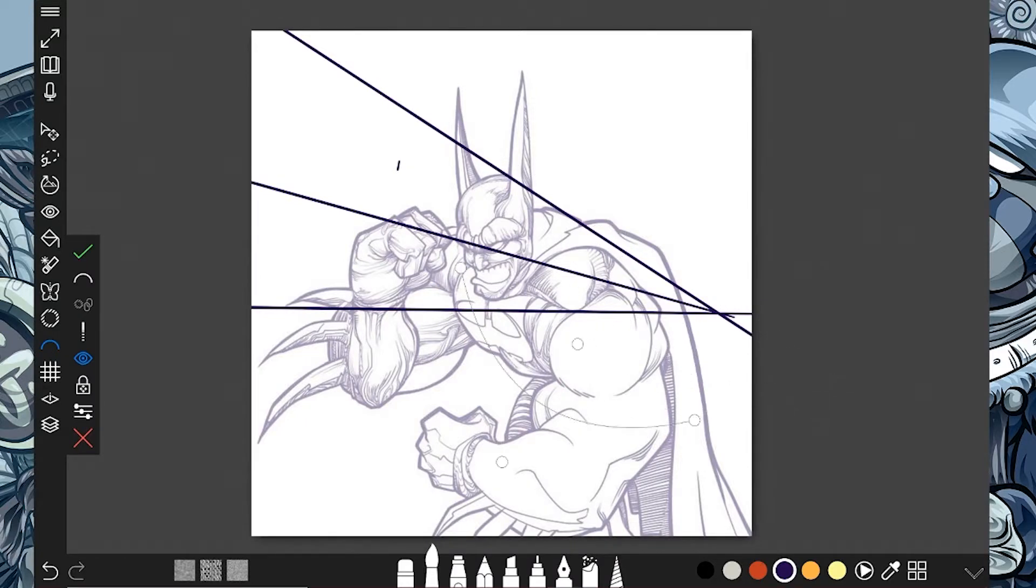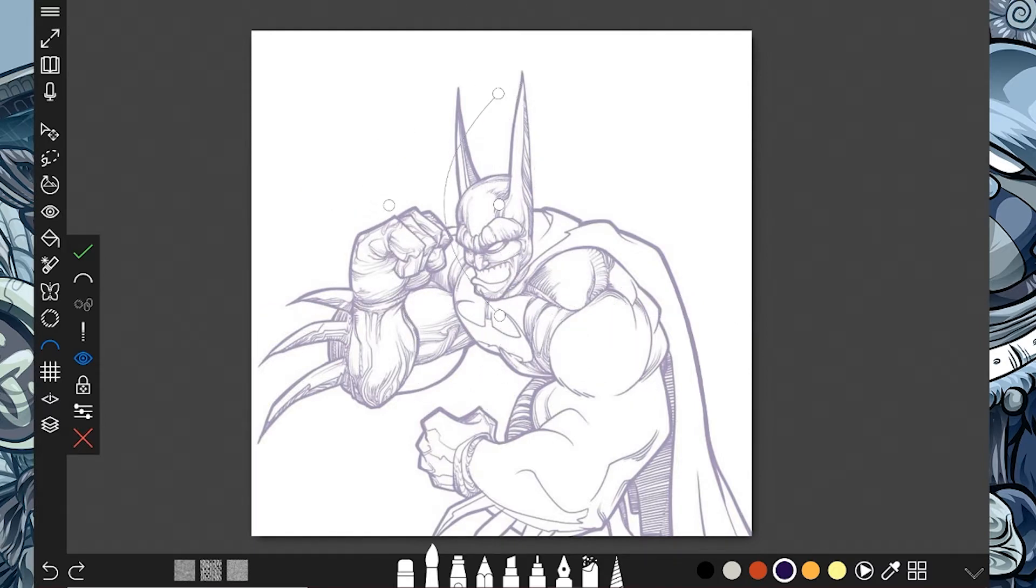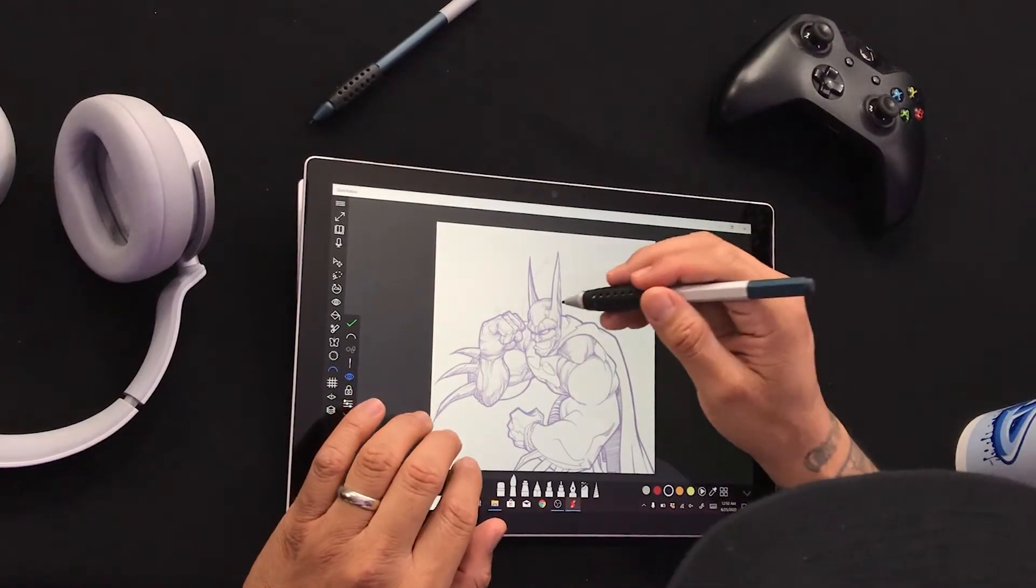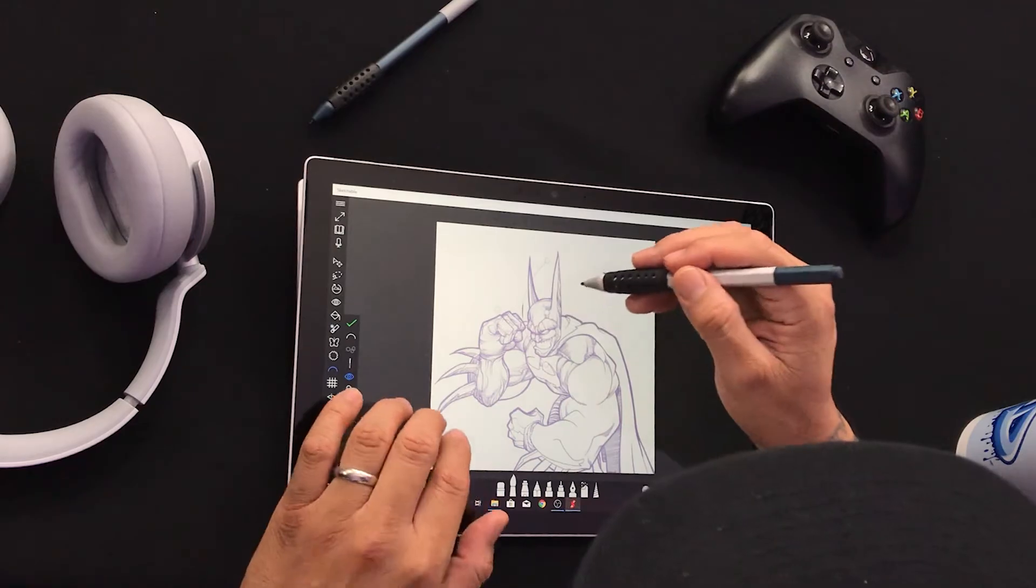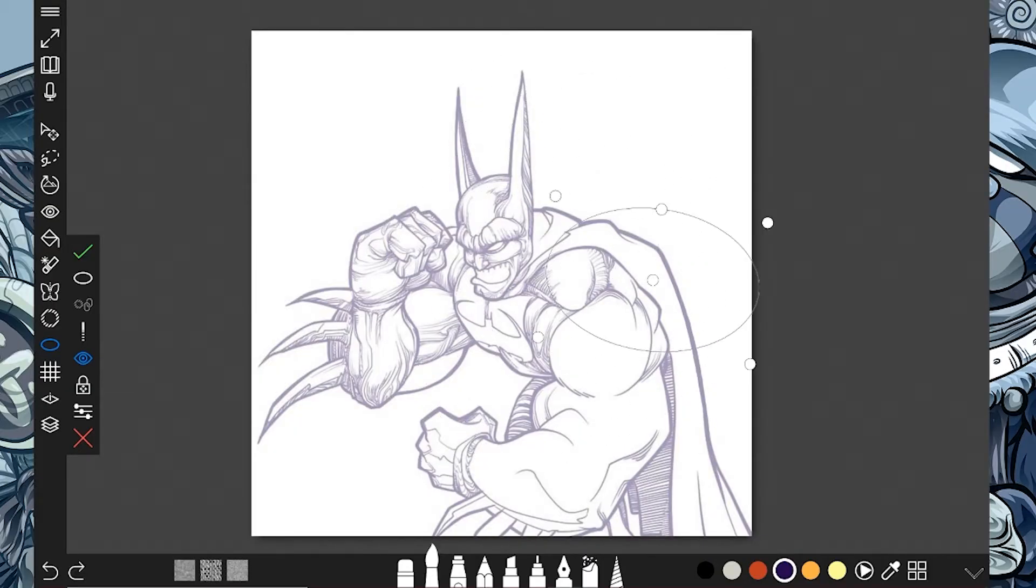So we got a curve. Let me go ahead and get rid of the vanishing point lines that I started. There it is. Bam, bam, bam. So if I want, oh there it is, there goes the curve.